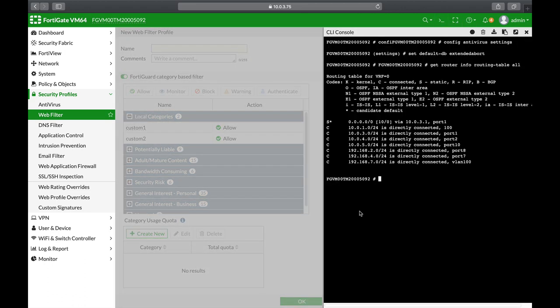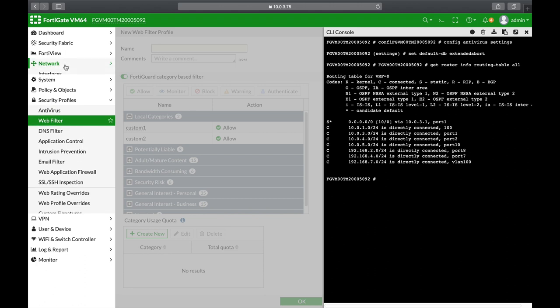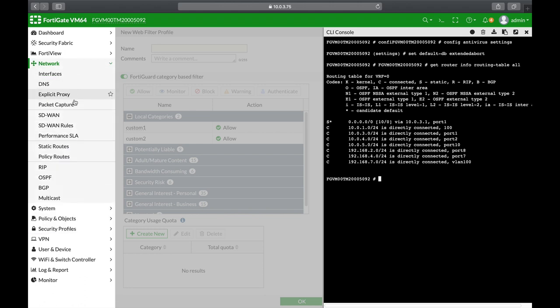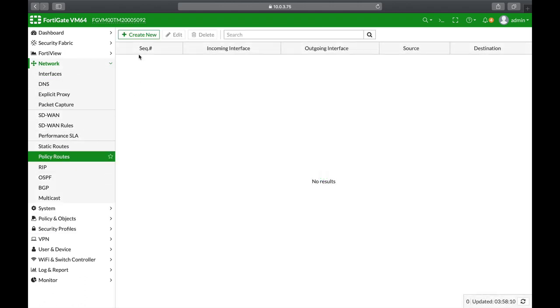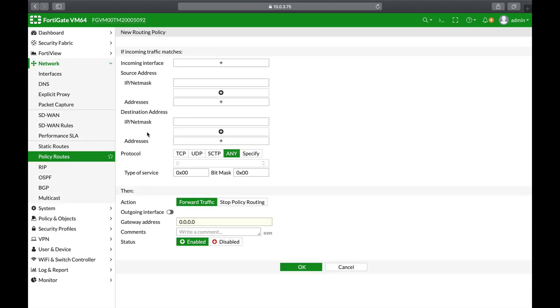Another example is the routing table. If you look at the routing table using the CLI with the get router info routing table all, does it have precedence over the policy route? Or maybe the policy route have precedence over the regular routing table? So these are the basics. Understand them as you will probably have some questions related to those topics.